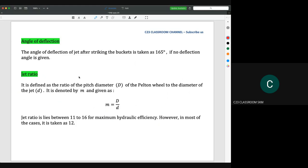The angle of deflection of the jet after striking the bucket is taken as 155 to 165 degrees if no deflection angle is given. In our syllabus, we fix the angle at 165 degrees.